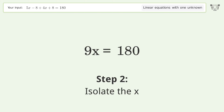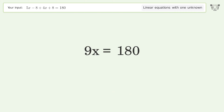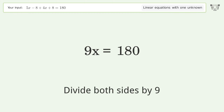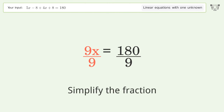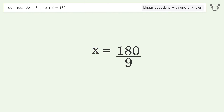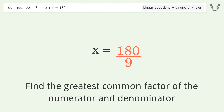Isolate the x: divide both sides by 9 and simplify the fraction. Find the greatest common factor of the numerator and denominator.